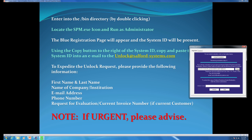Using the Copy Key button to the right of the System ID, paste it into an email addressed to unlock@salford-systems.com. To expedite the unlock key, please provide the following information: your first and last name, the name of your company or institution, your email address, a telephone number where you can be reached. If you would like an evaluation version, please note so, or if you have a current licensed version, please provide your invoice number to expedite your request. If your matter is urgent, please note so within your request.